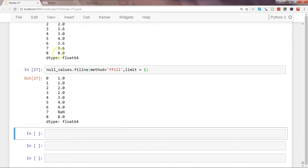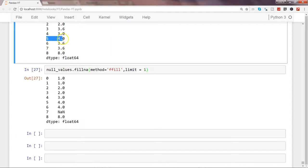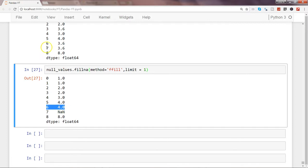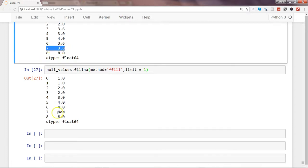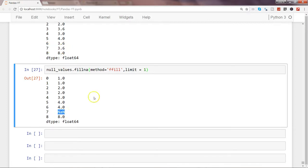Now you can see: after index 5 you have index 6 filled with 4, but for index 7 there is still NaN — because we specified limit=1, meaning just fill the very next missing value, not any additional ones.